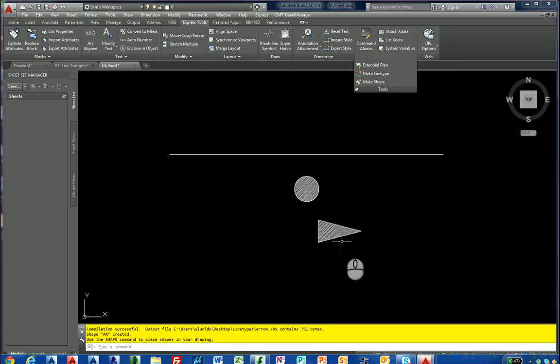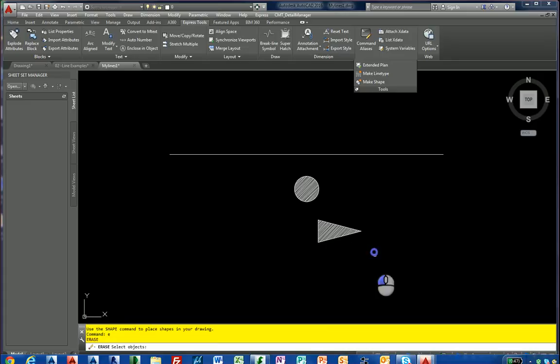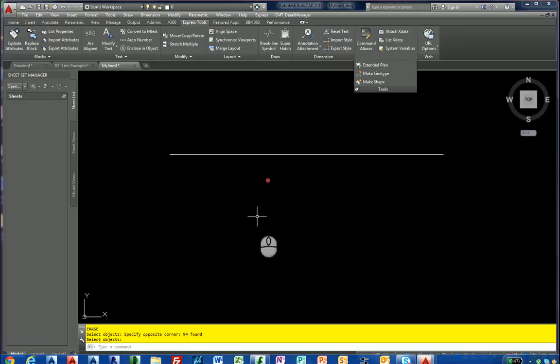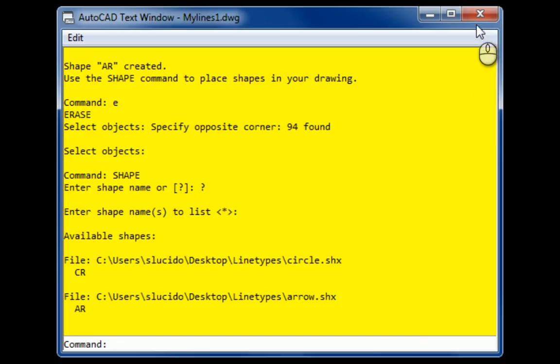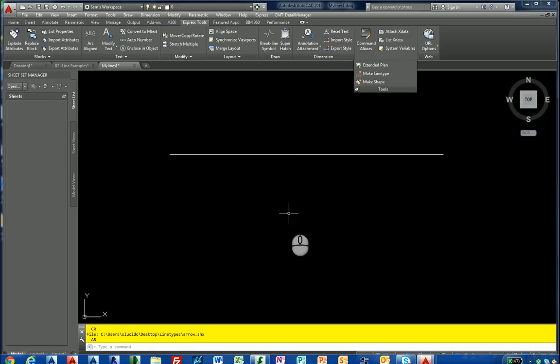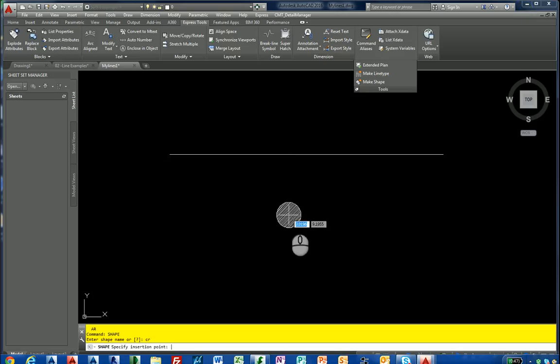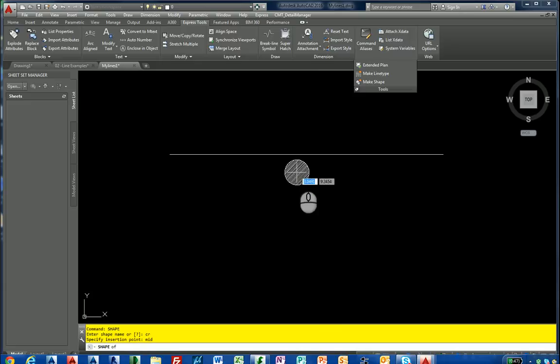So we're going to erase these. We don't need these anymore. So we're just going to type shape at the command prompt. I can hit a question mark and I'll show you what shapes are actually in my drawing, CR and AR. I'm going to type shape and type CR to insert it into my line type. Do midpoint. And hit enter.